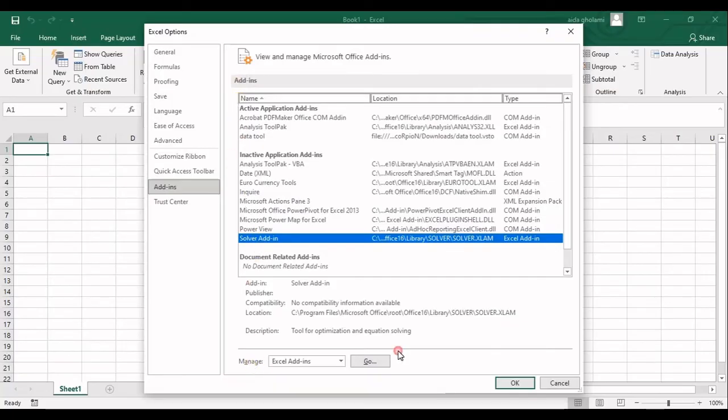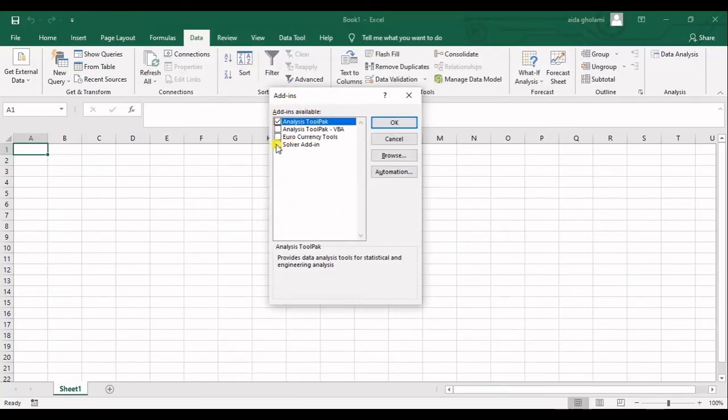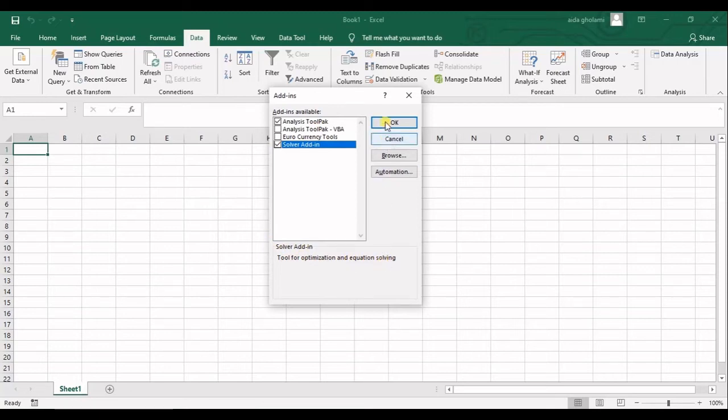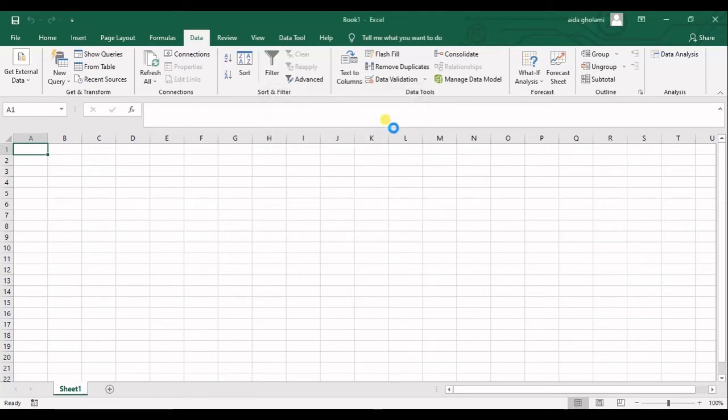Then in Manage I will click on Go, and the list of add-ins that you could add is now shown. Check Solver Add-in—you can see it says tool for optimization and equation solving—so I will hit Okay. It takes a while.